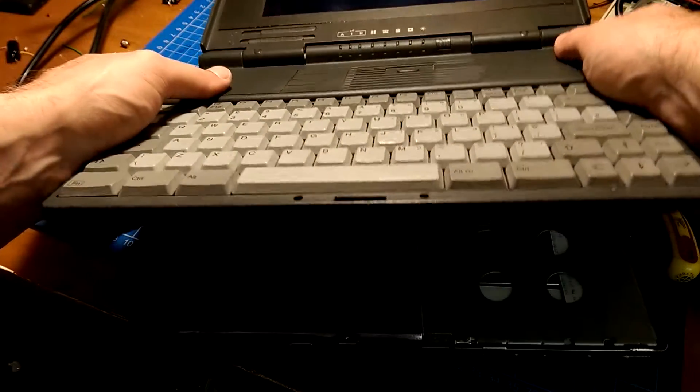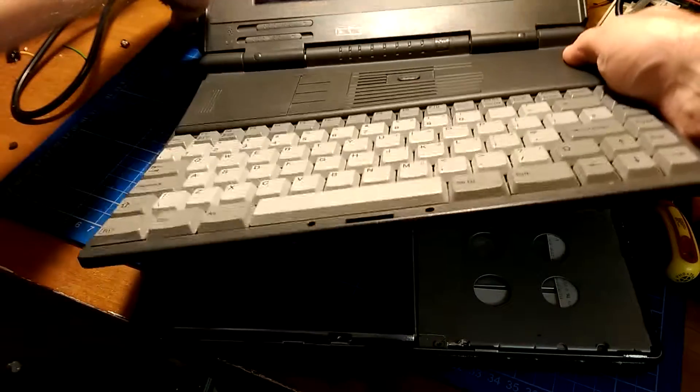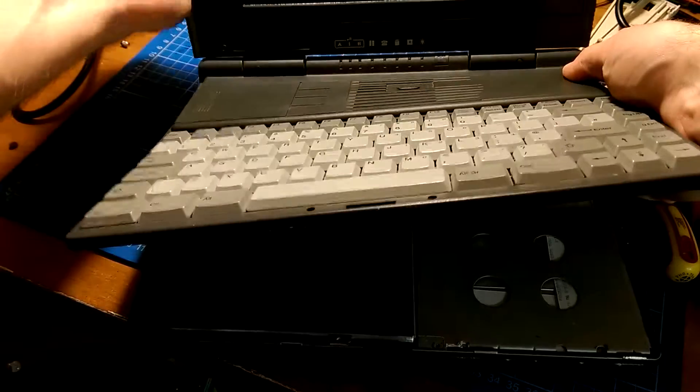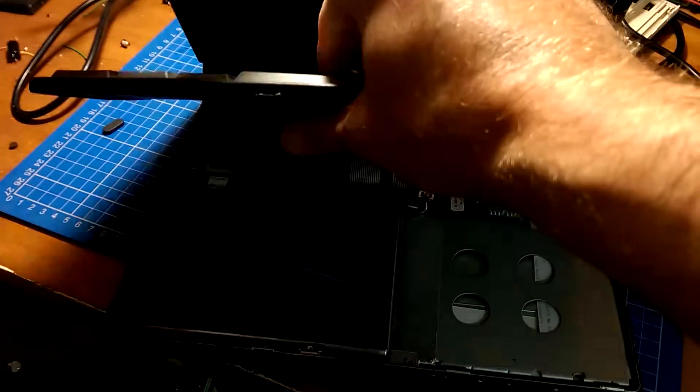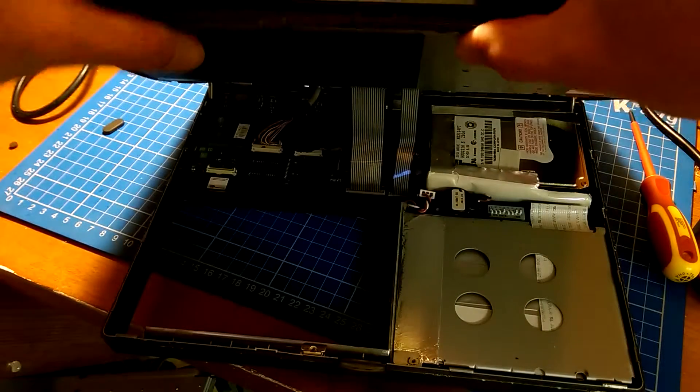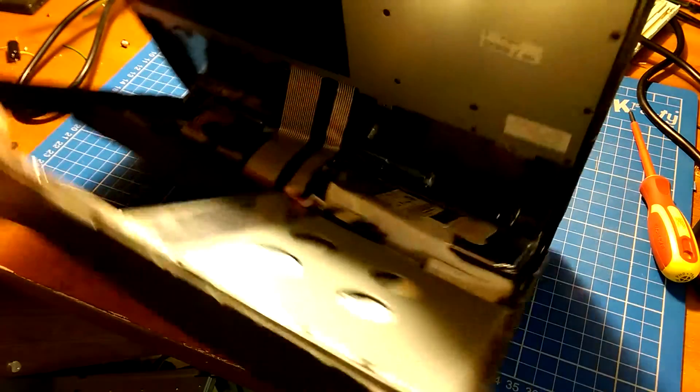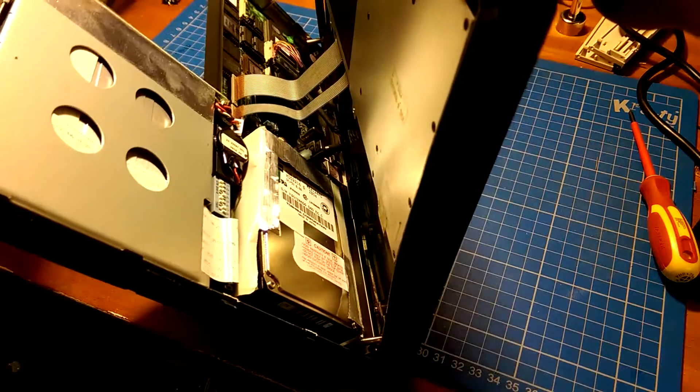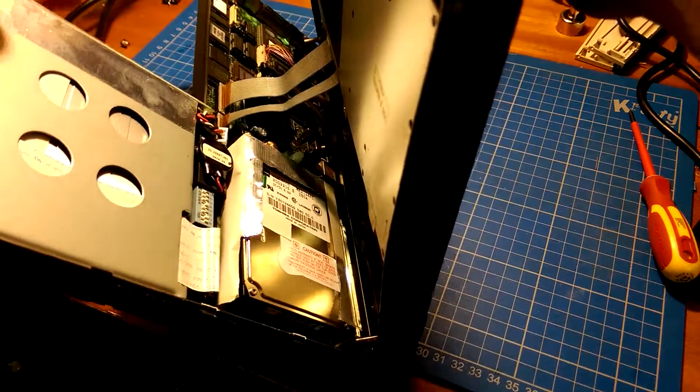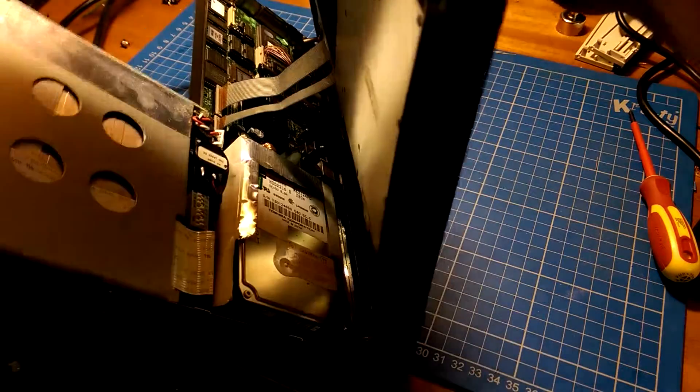And there we go. Actually, didn't need to put the screen back at all. I lied about that. And then you've got your full internals in there.